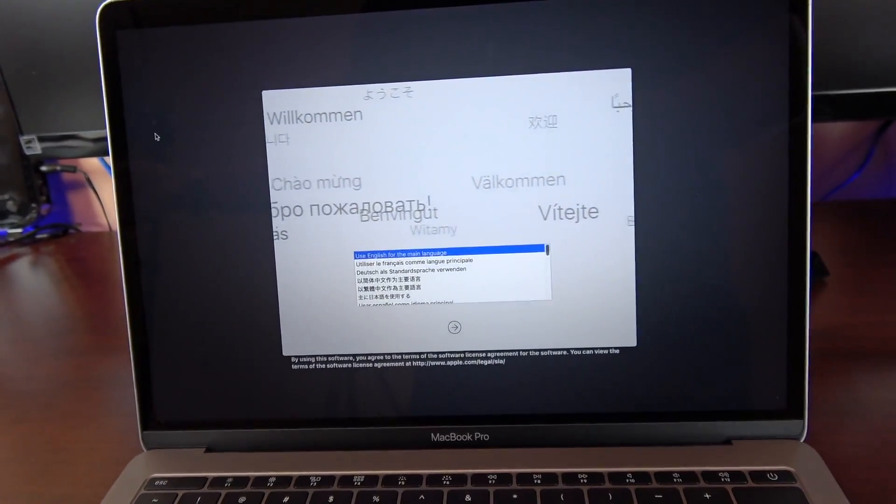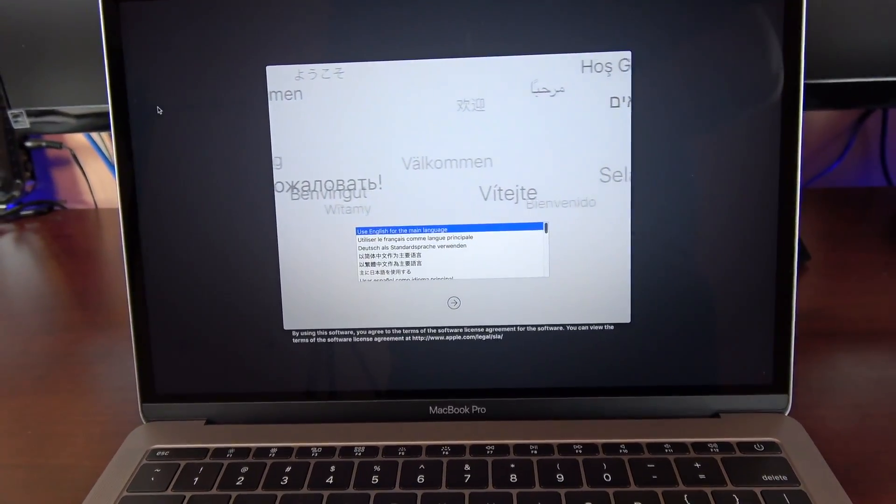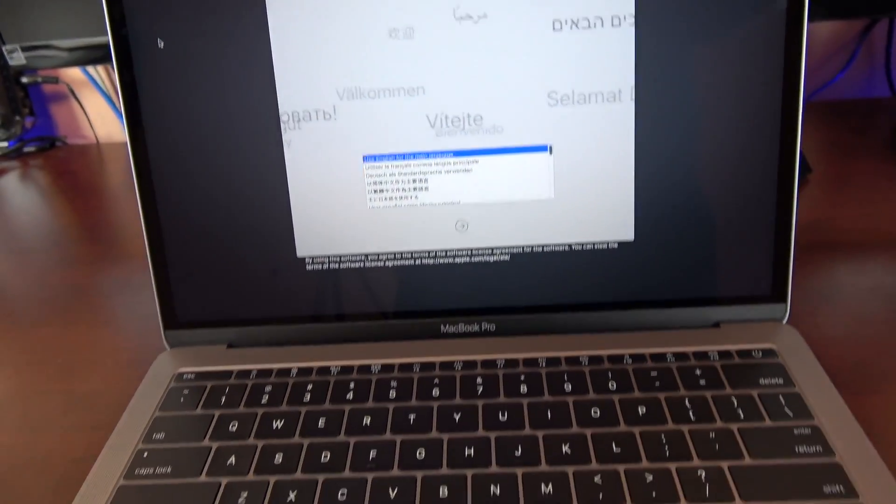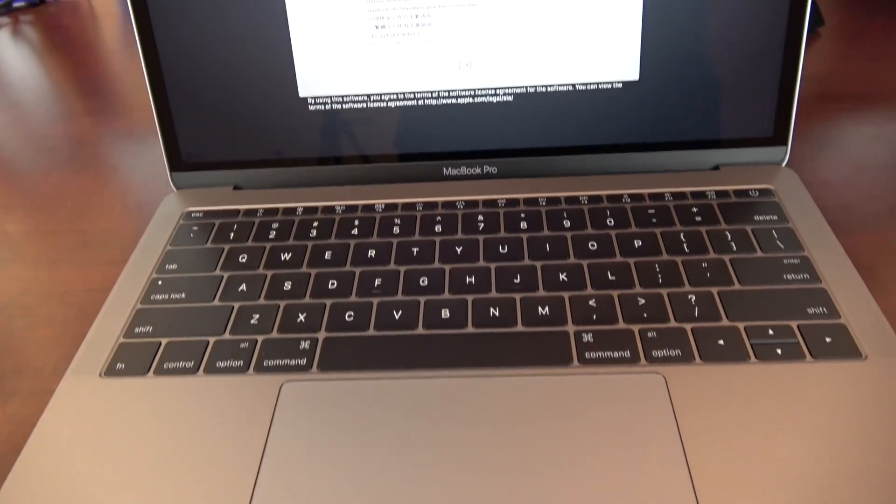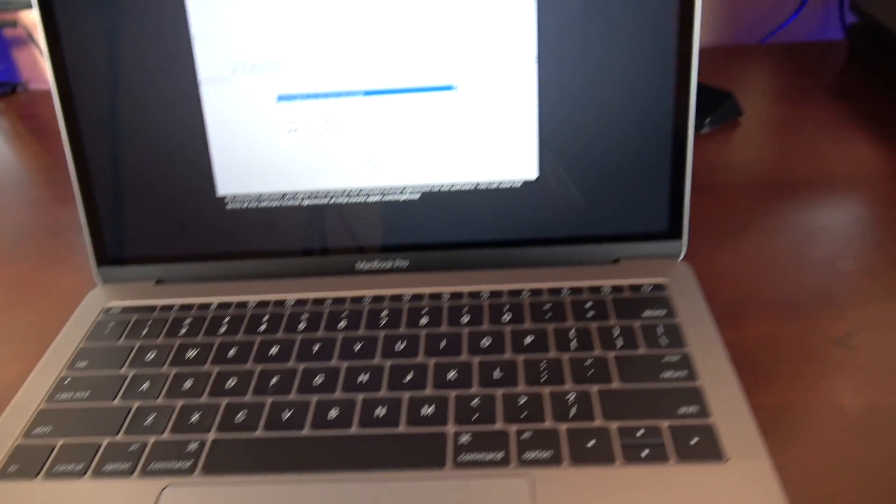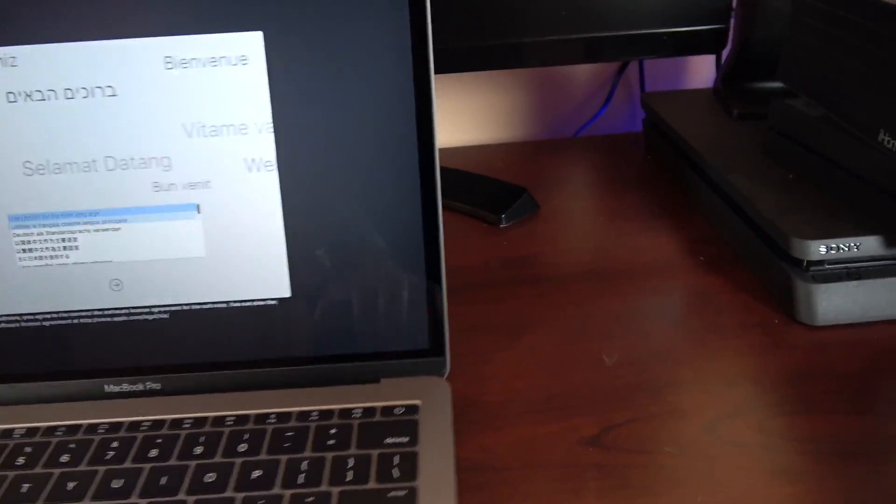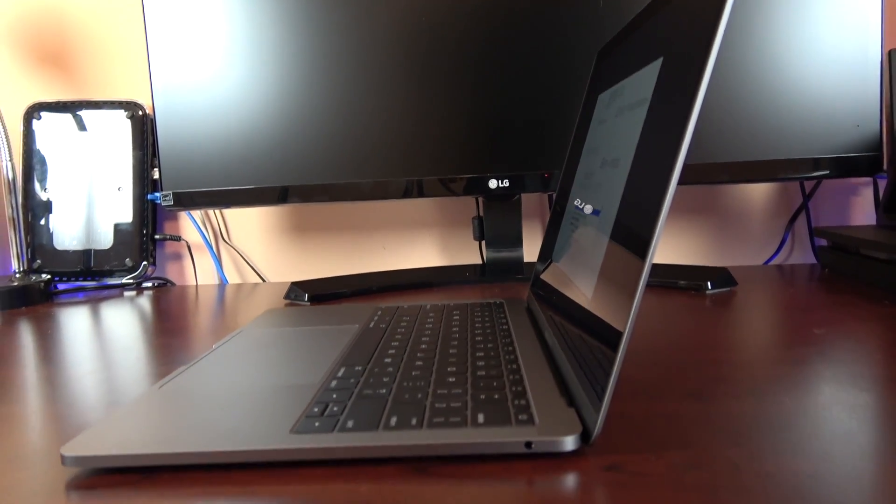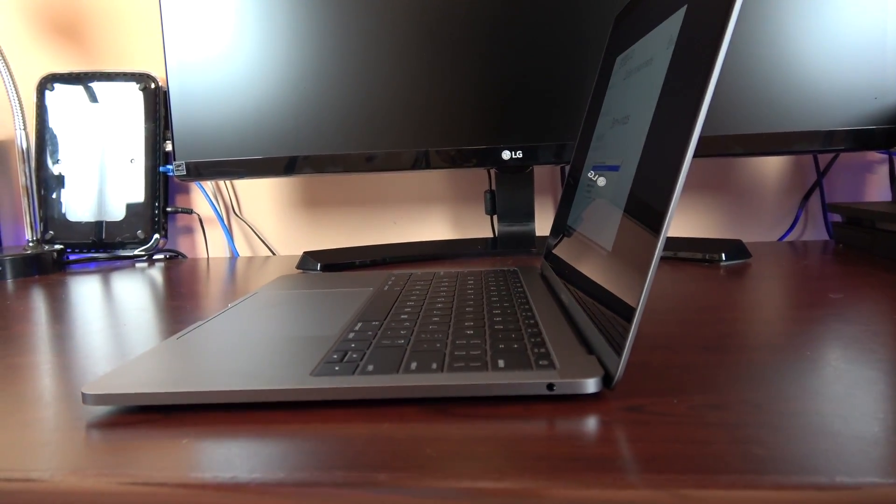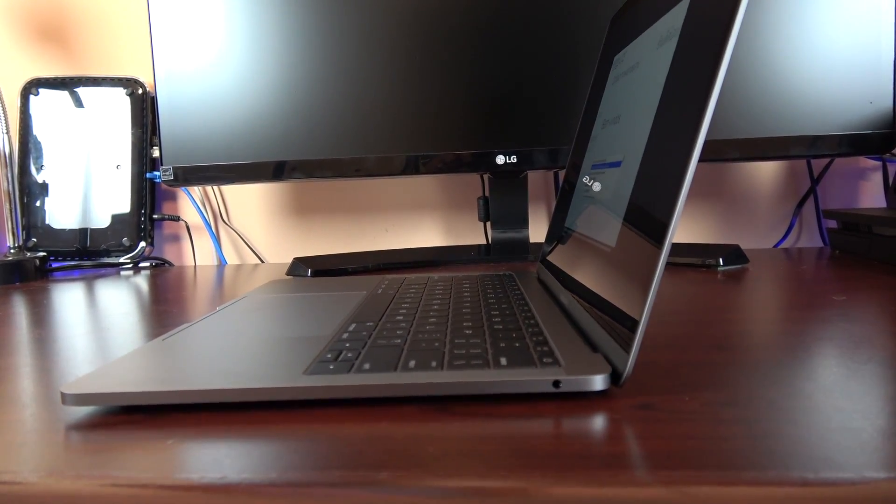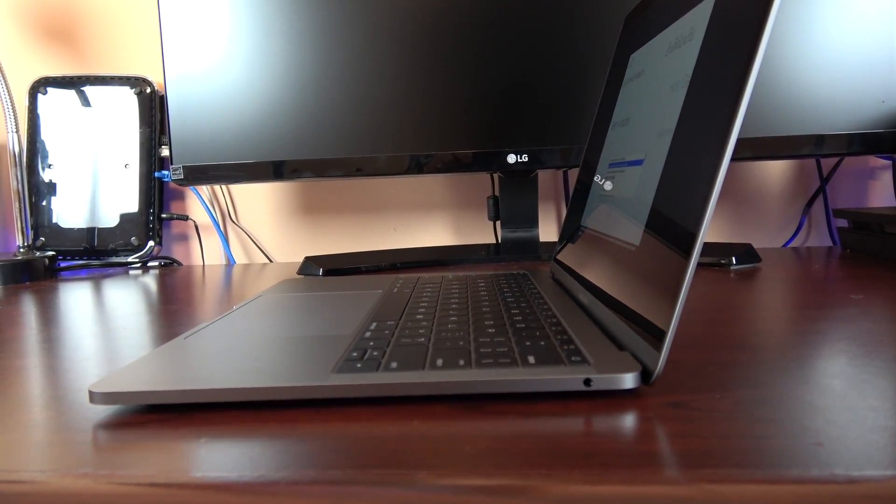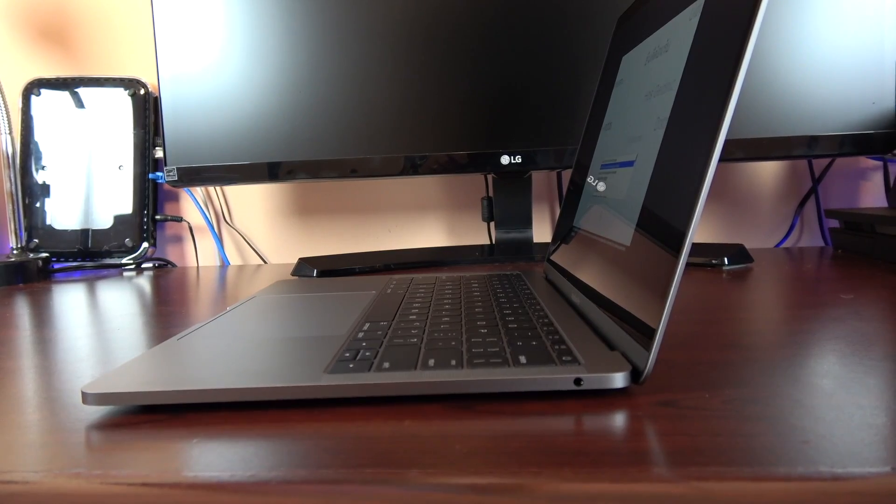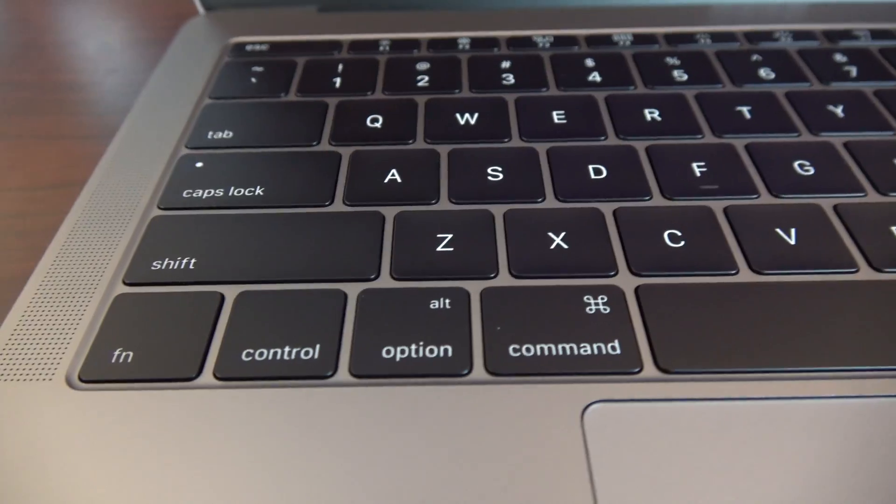Wireless of course on this unit is 802.11ac which includes ABG and N compatible and it has Bluetooth 4.2. The camera on the front is a 720p FaceTime HD camera. It's still the same camera as last year's model unfortunately.